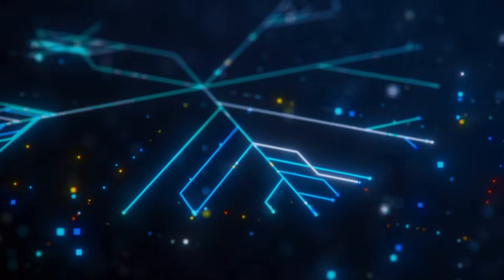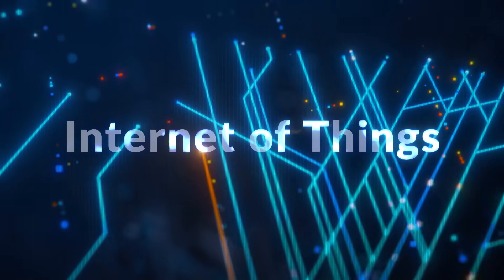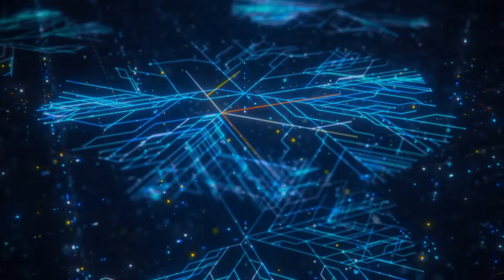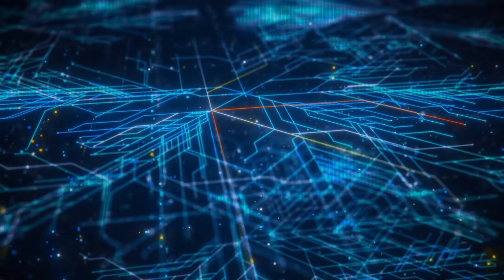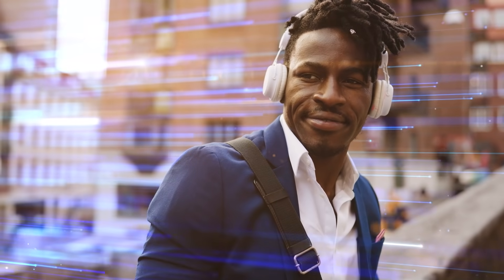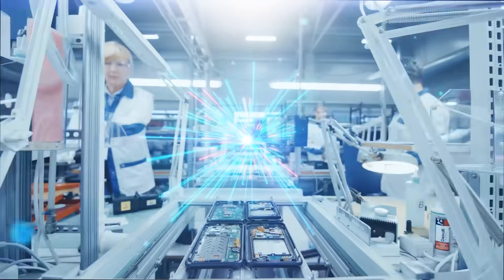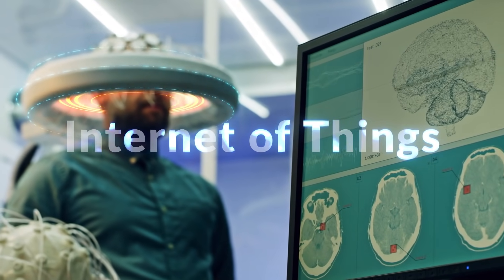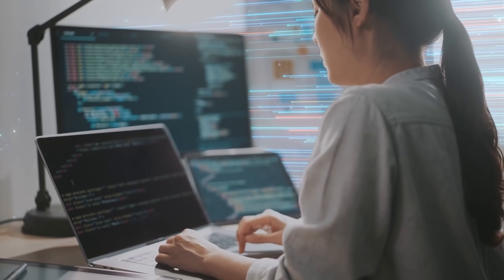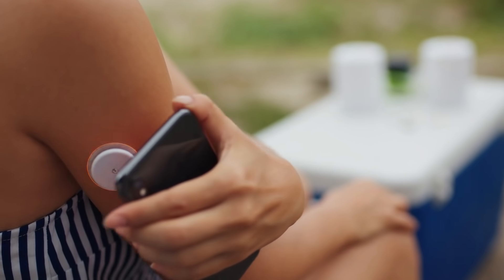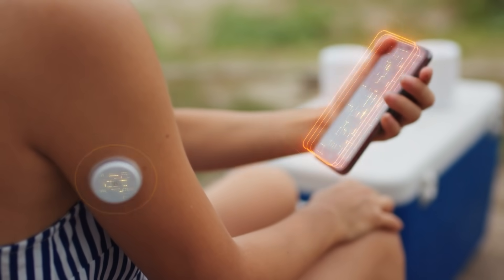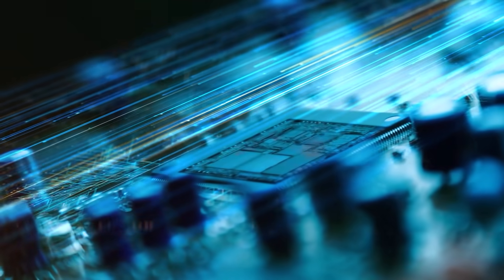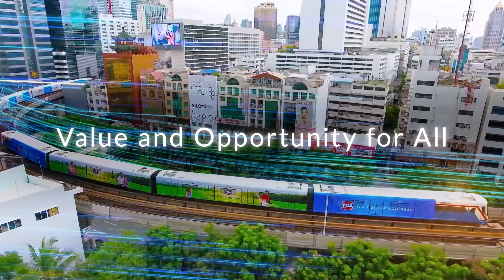Only Arm can unleash the potential of IoT, bringing together the cloud computing and semiconductor world leaders with the most fully featured, accessible, and secure development solutions for IoT. Uniting software and hardware developers with the industry standard architecture for the future of computing. Unlocking value and opportunity for all.